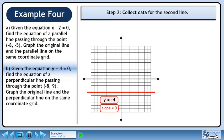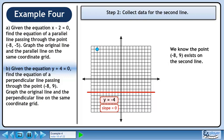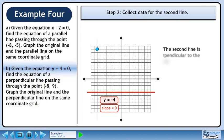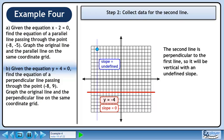In step 2, we'll collect data for the second line. We know the point exists on the second line. The second line is perpendicular to the first line, so it will be vertical with an undefined slope.